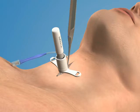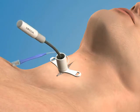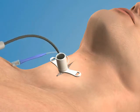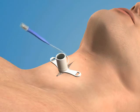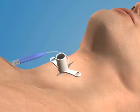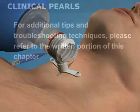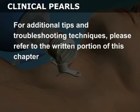Once the tube has been fully inserted, you can remove the tracheal hook and the obturator from the airway catheter. Finally, inflate the cuff with air and begin to ventilate the patient with a bag valve mask. For additional tips and troubleshooting techniques, please refer to the written portion of this chapter.